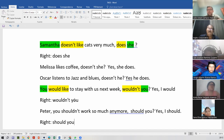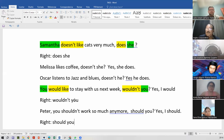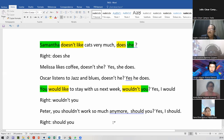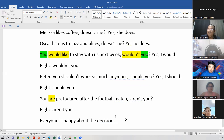Carla Renee — you would like to stay with us next week, wouldn't you? Yes, I would. Okay, wouldn't you? The answer in this case is not important, just the intonation. Good. Sara — Peter, you shouldn't work so much anymore, should you? Okay. Yes, I should. Should you? Good.